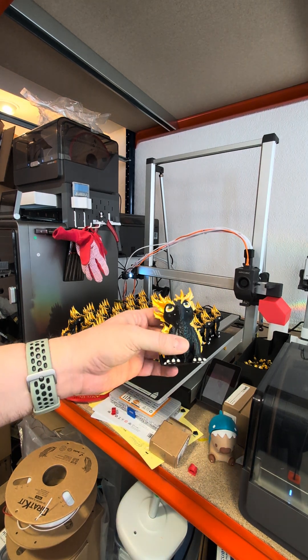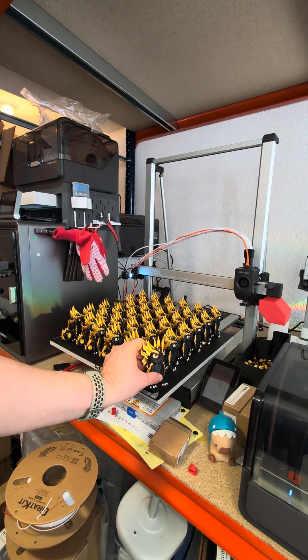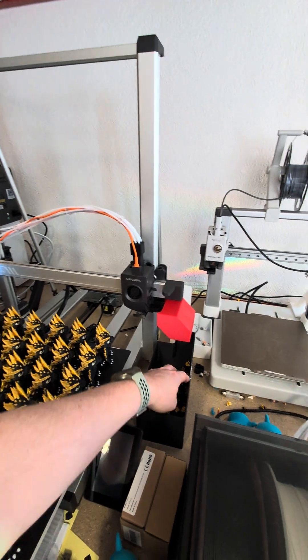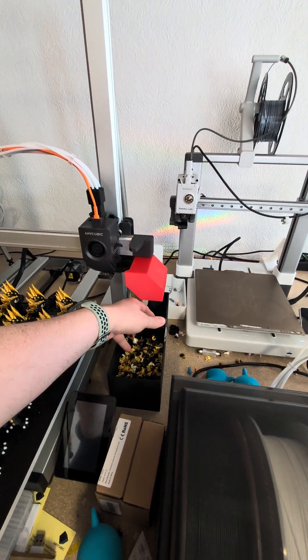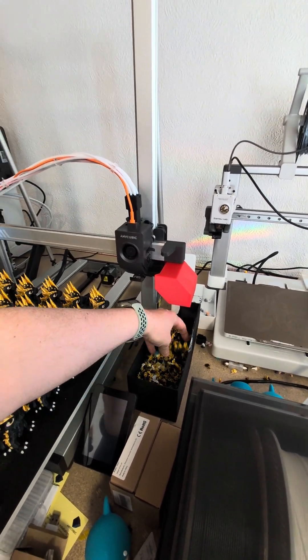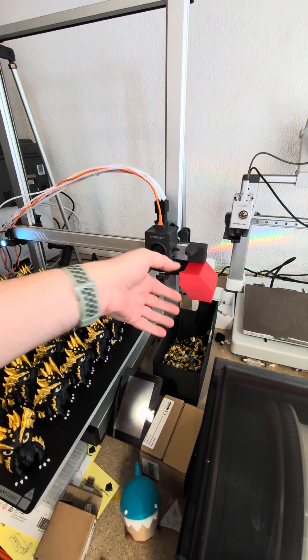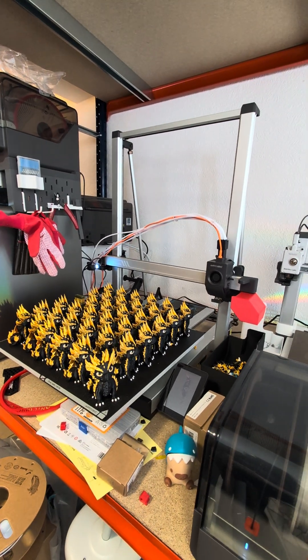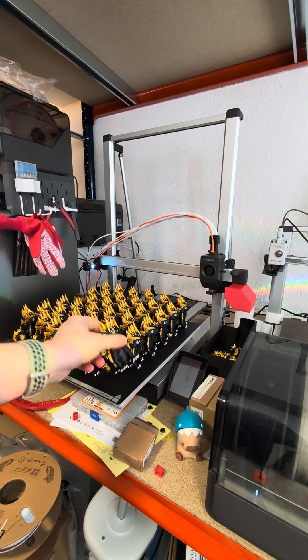While multi-color printing looks really nice, the sad reality is that we have quite a lot of poop from flushing. This takes a lot of material and a lot of time too.